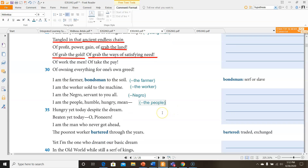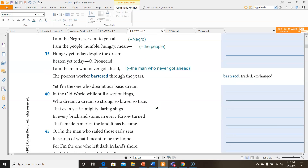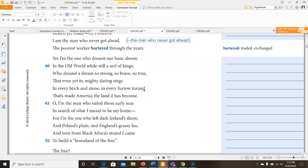'Hungry yet today, despite the dream. Beaten yet today, oh pioneers. I am the man who never got ahead, the poorest worker bartered through the years.' Yet I'm the one who dreamt our basic dream, in the old world while still a serf of kings, who dreamt a dream so strong, so brave, so true, that even yet its mighty daring sings in every brick and stone, in every furrow turned, that's made America the land it has become. I'm the man who sailed those early seas in search of what I meant to be my home.